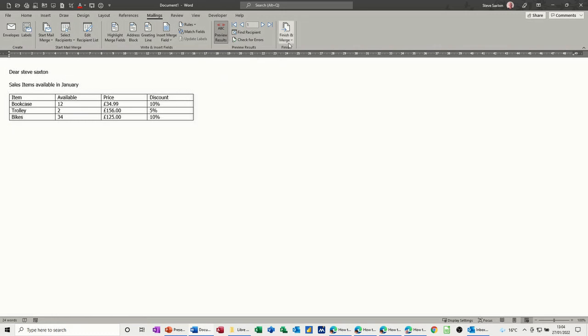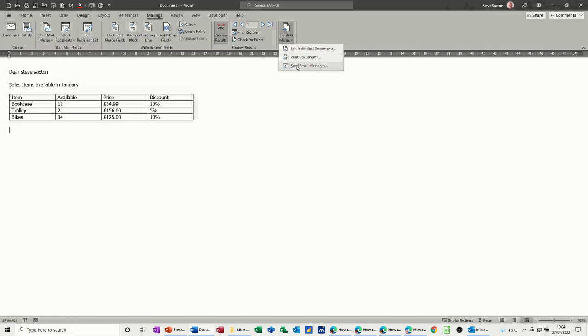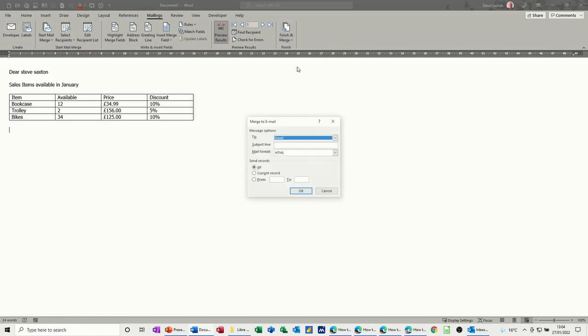I'm okay with that and you might want to put some signatures at the bottom of this. But if I want to finish this off now I'll go finish and merge. So this is what you would do if you're going to check it in a Word document or print it. This is the option we want. Send email messages.